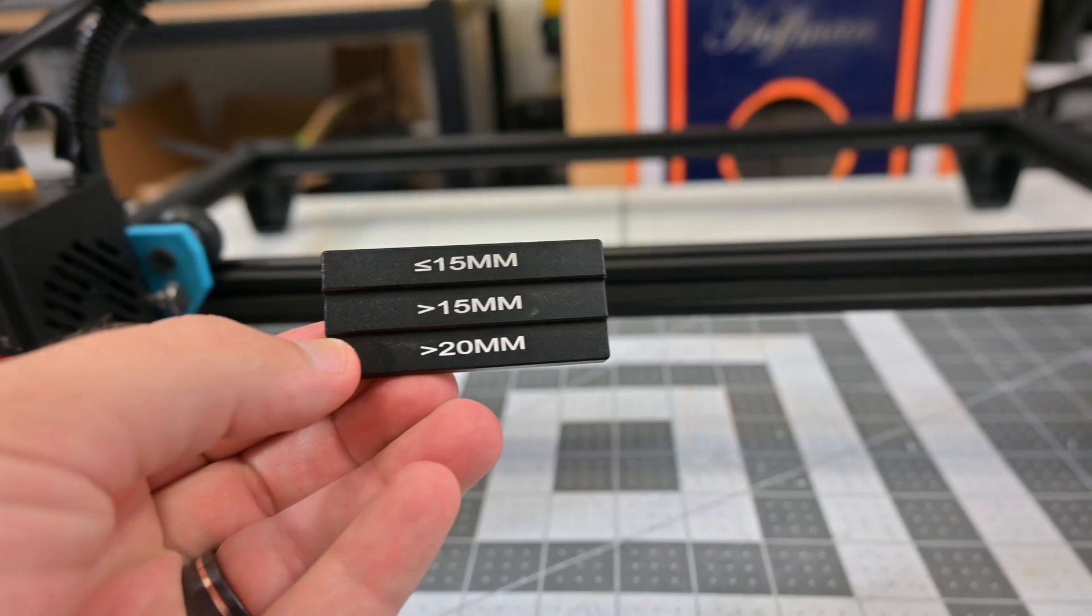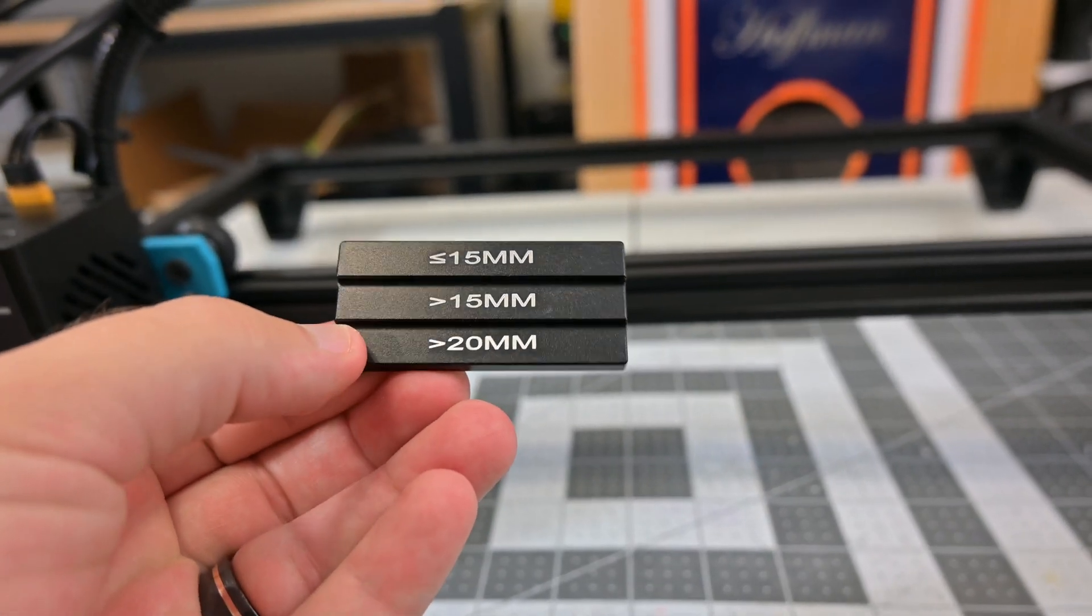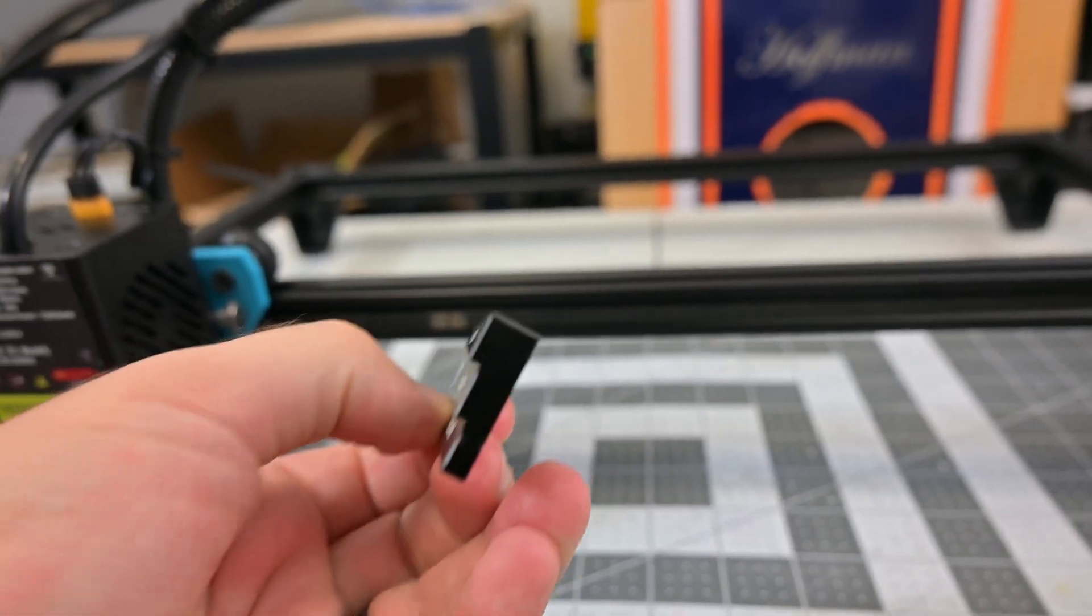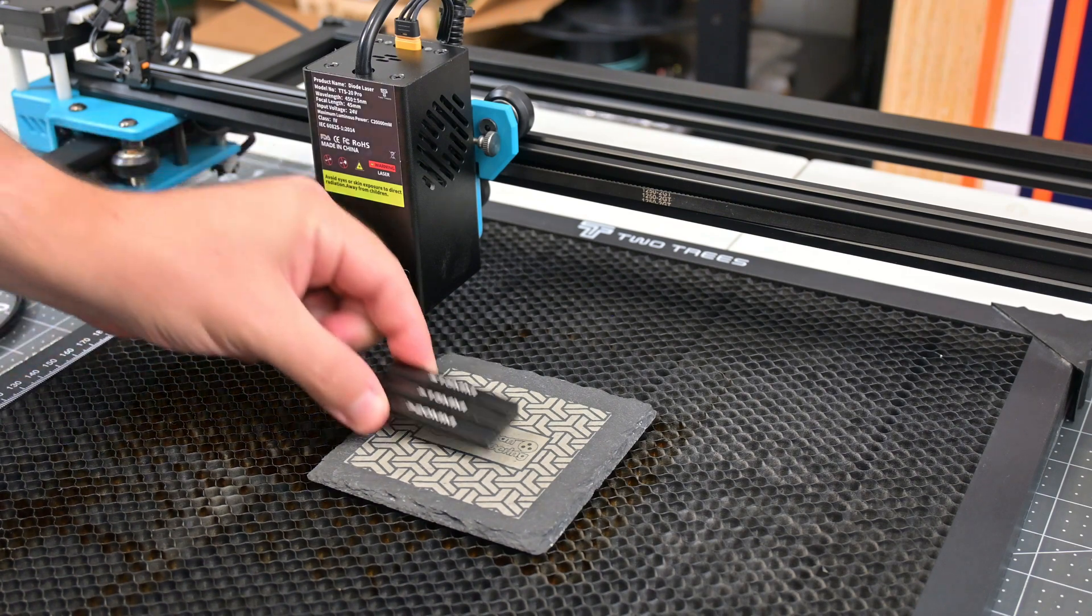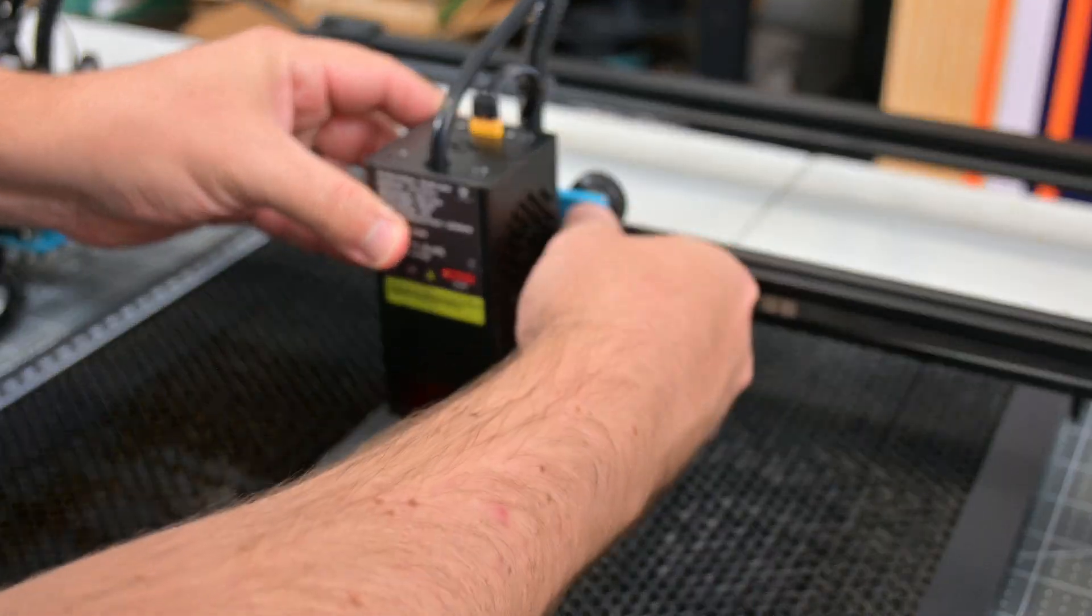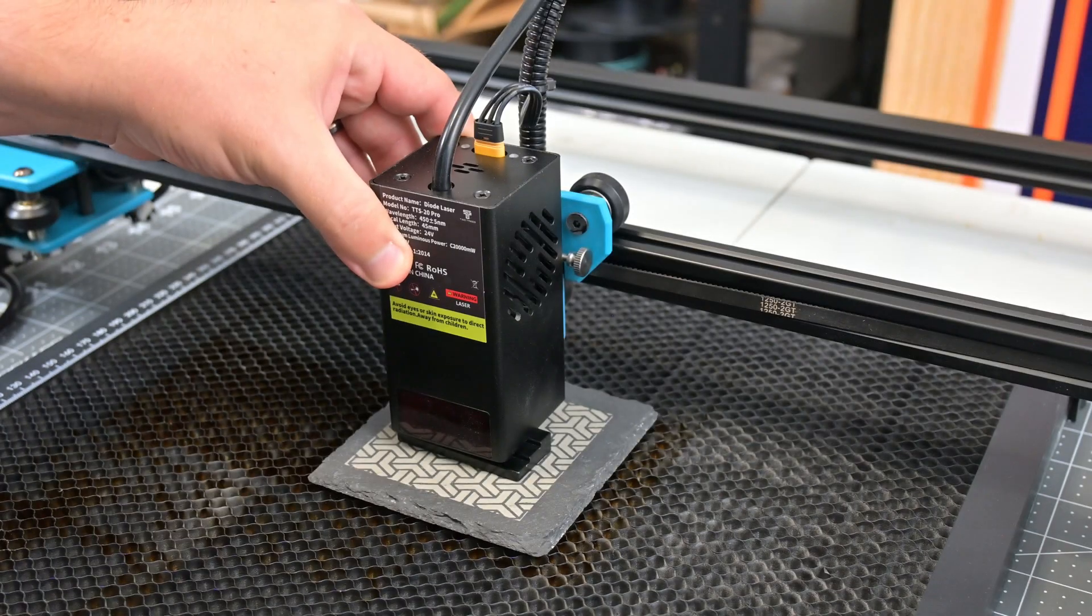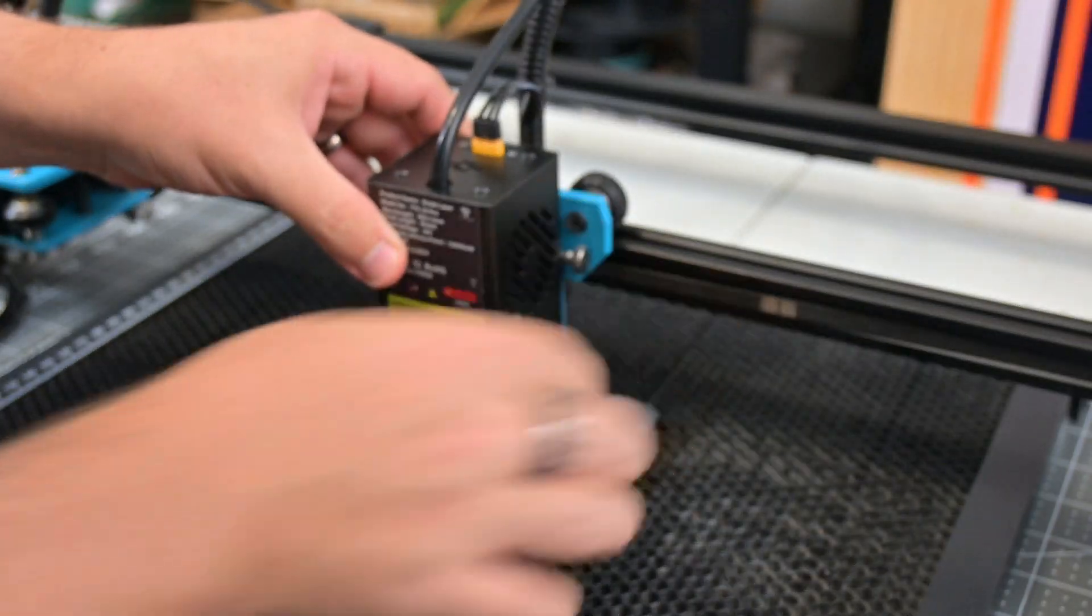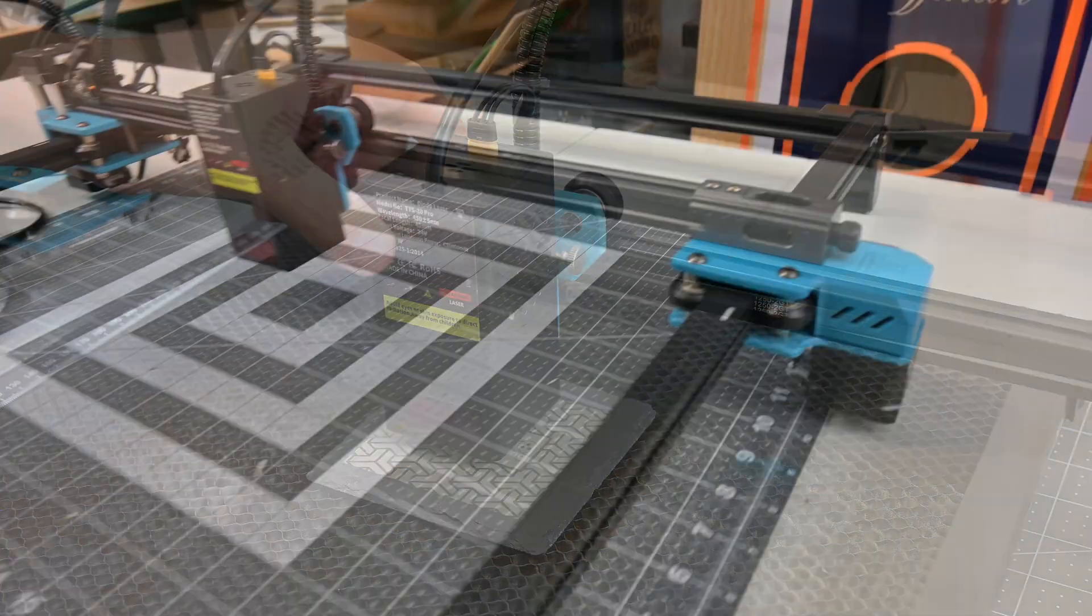Focusing is done using the provided focus tool. It has three steps for different thicknesses of materials. Simply place the tool on the material you are cutting, loosen the screw on the side, slide down the laser module to the correct step, and tighten the screw. The focusing is quick and easy, although you will need to keep track of that focusing tool.